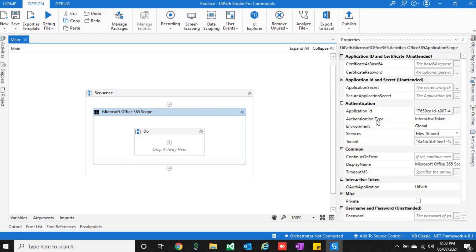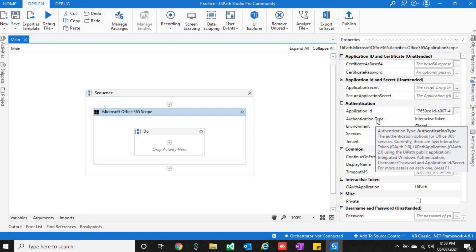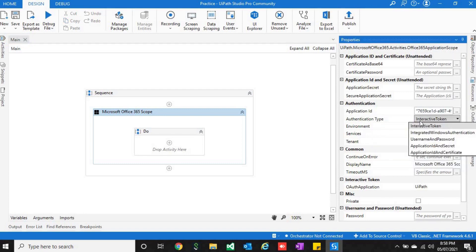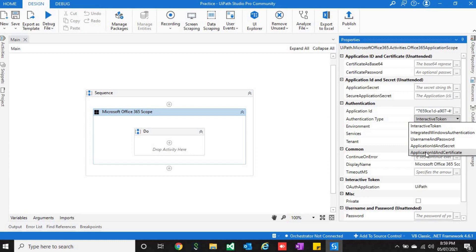You will have to select authentication type. It is interactive token, username and password, application and secret, application ID and certificate. The certificate and secret key you can get from Azure portal.